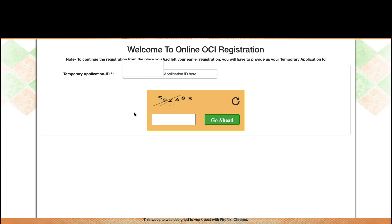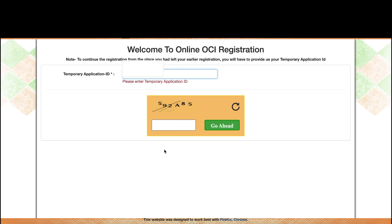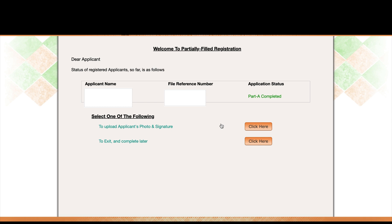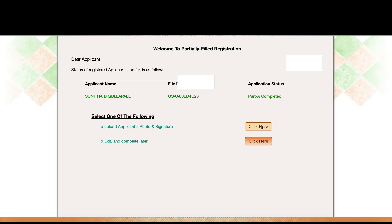I found my application using the application ID. It shows as partially completed. Now I need to click on 'Upload Application Photo and Signature' to continue.